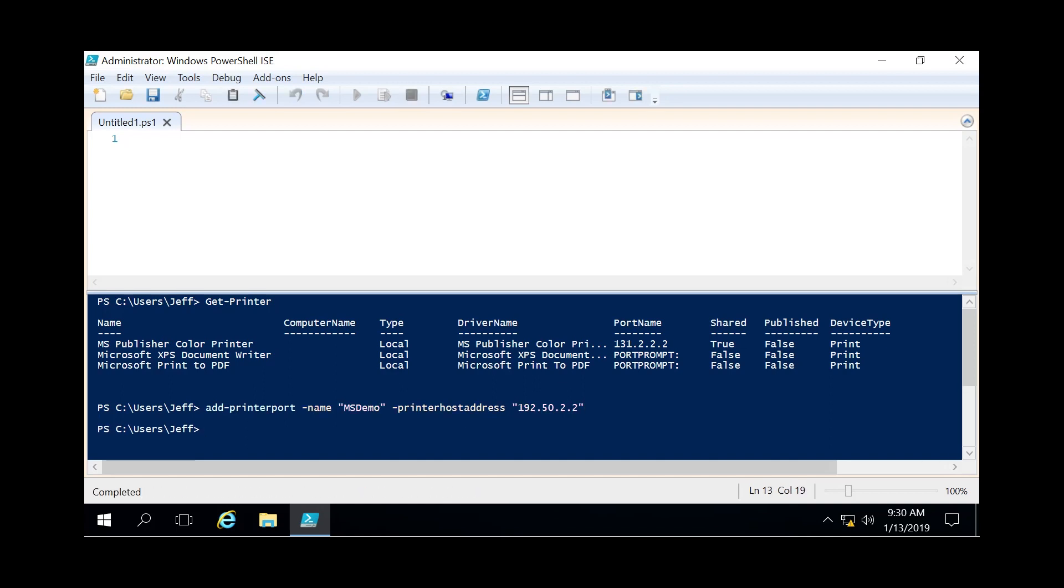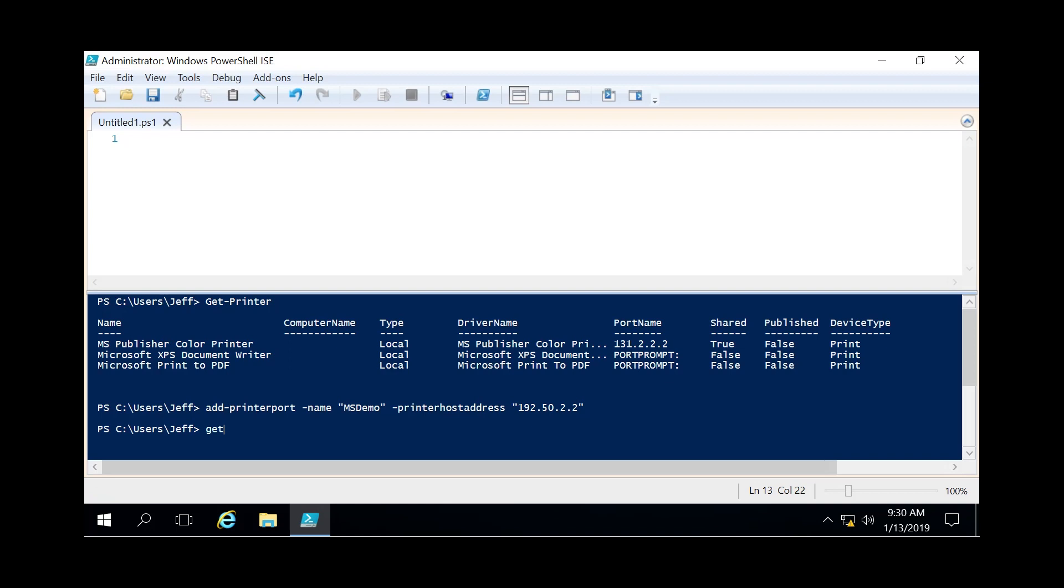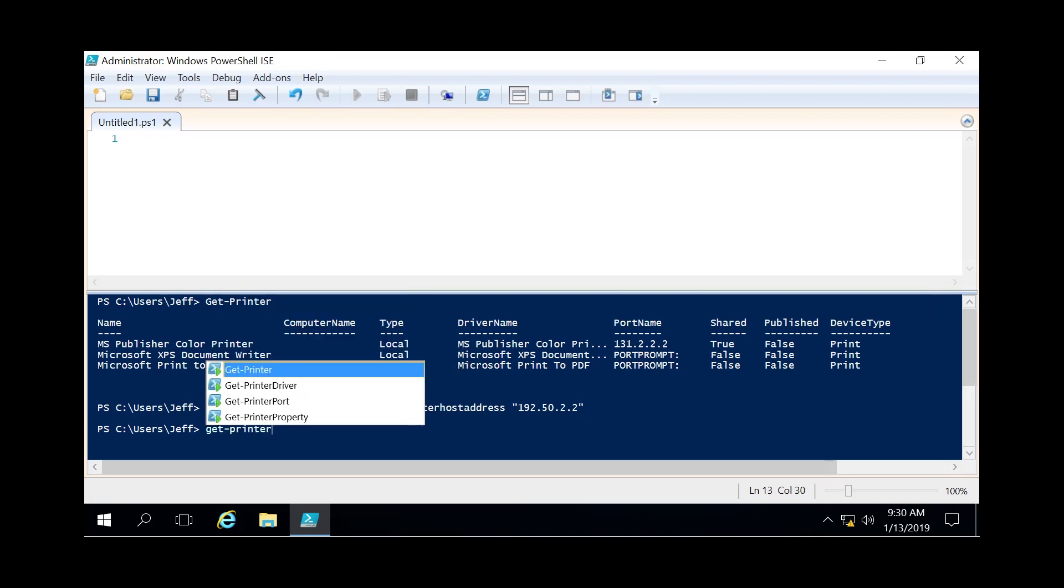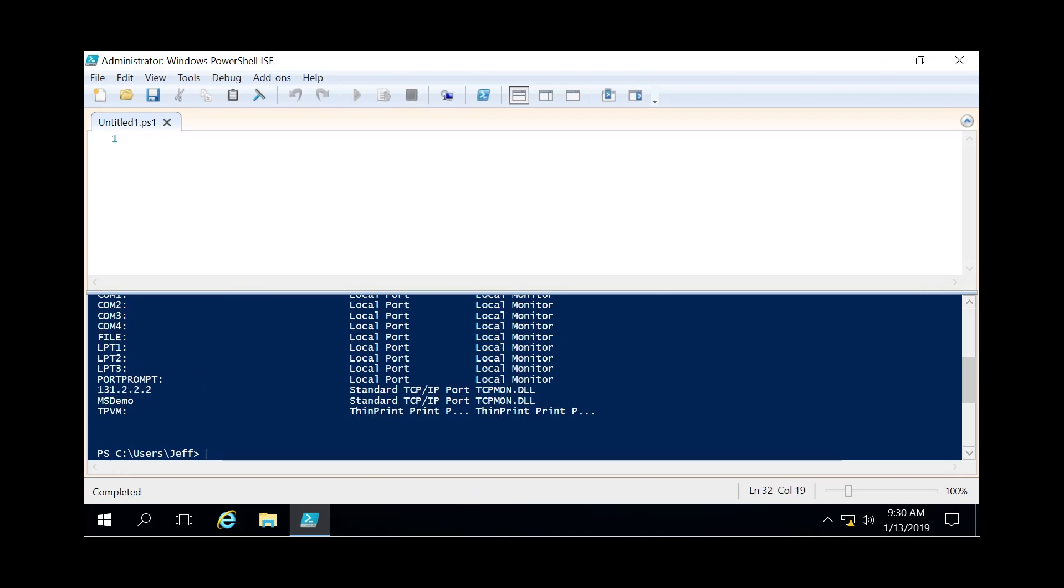And then we're gonna verify that we created that. So we're gonna do a get-printerport. And sure enough there's the printer port name msdemo. It's a standard TCP IP port.